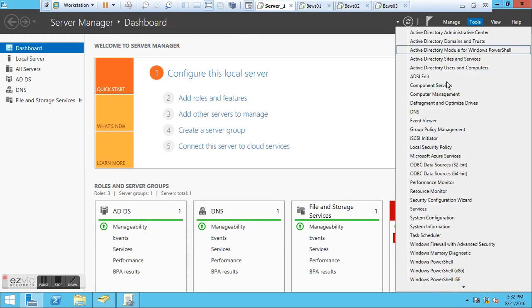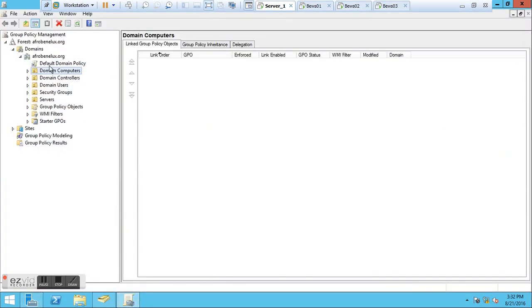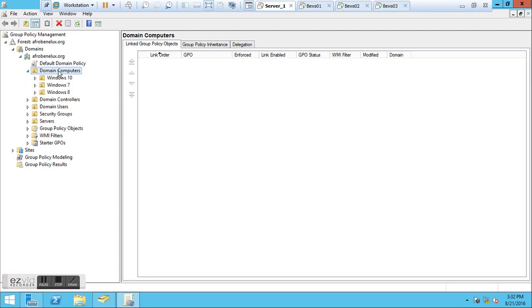To create the policy, we need to go back to Server Manager, Tools, and there you have Group Policy Management. Click on Group Policy Management. Here you'll see that all the organization units I created in Active Directory are here in my Group Policy Management. Now, what we are interested in is the Domain Computers - the policy I'm going to create is going to affect every single machine in my enterprise environment.